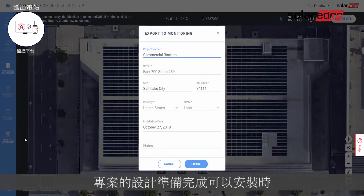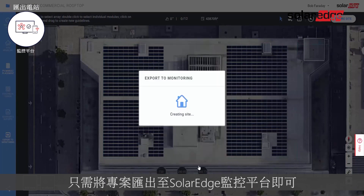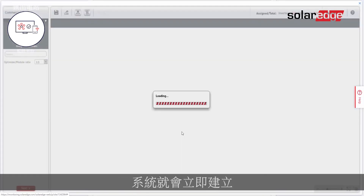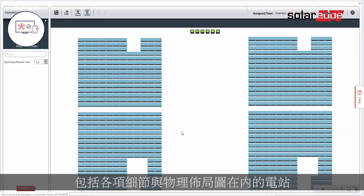When your design is ready for installation, simply export the project to the SolarEdge monitoring platform. Your site is created instantly, including all the site's details and physical layout.